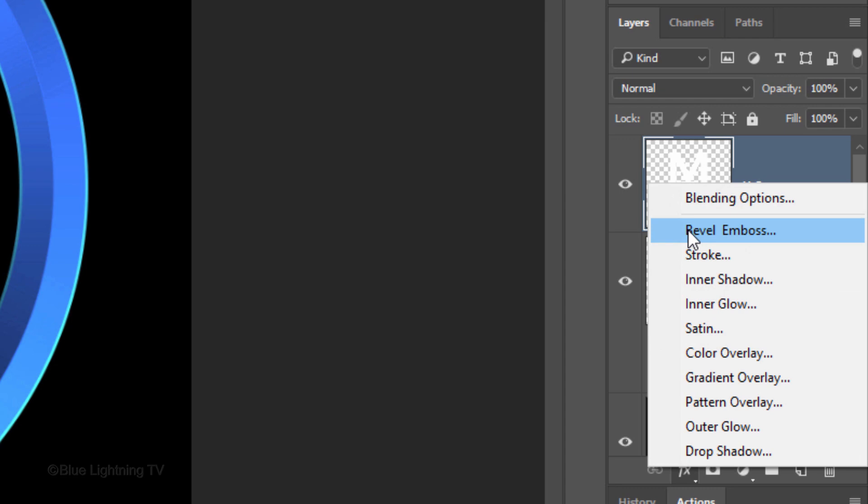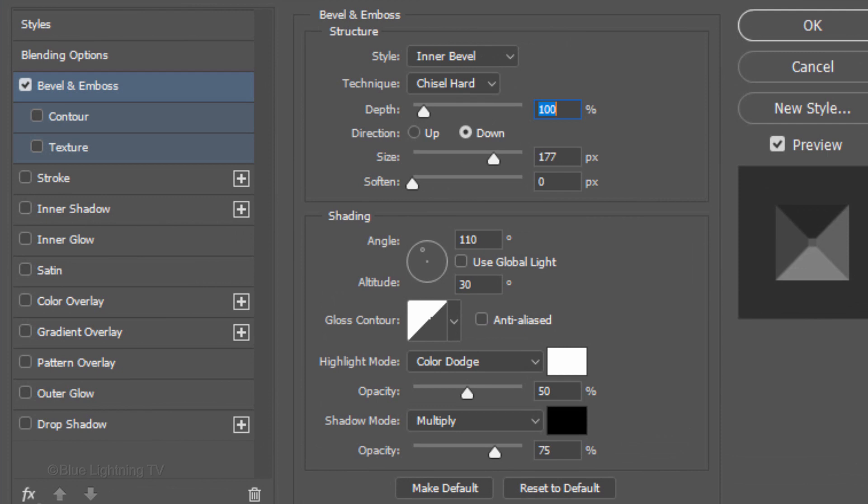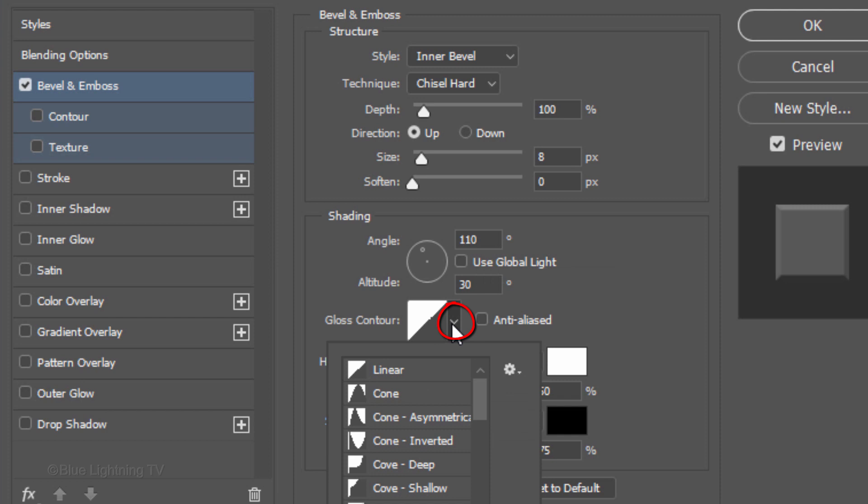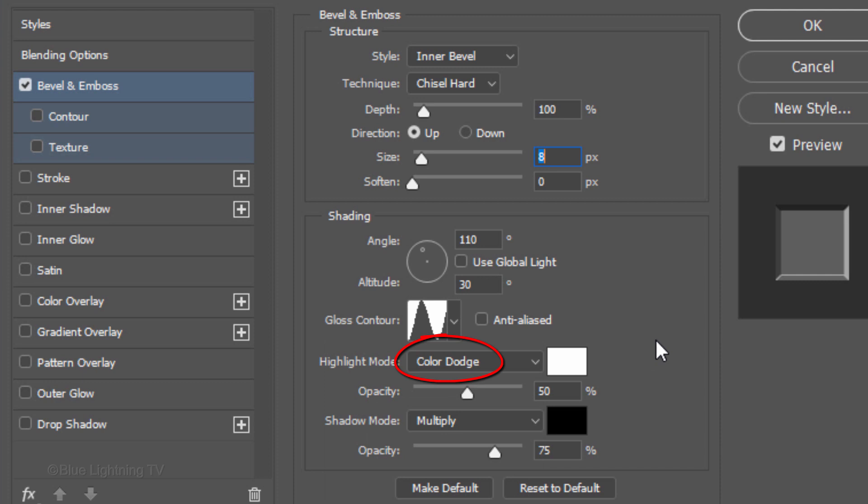Click the FX icon and click Bevel Emboss. The Style is Inner Bevel, the Technique is Chisel Hard and the Depth is 100%. The Direction is Up, the Size is 8 pixels and Soften is 0. The Angle is 110 degrees and the Altitude is 30 degrees. Open the Gloss Contour list and click Ring. The Highlight Mode is Color Dodge, the Color is White and the Opacity is 50%. The Shadow Mode is Multiply, the Color is Black and the Opacity is 75%.